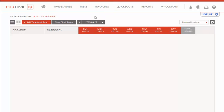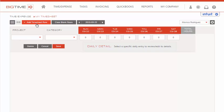So now we see a blank timesheet page with no entries. In order to add a new entry, we'll select Add Timesheet Row, and a new line will appear.